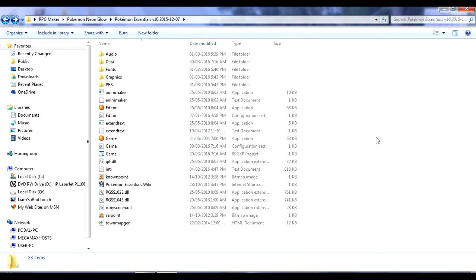And what that does is it just fixes a whole lot of bugs because version 16 before 16.1 is pretty buggy.